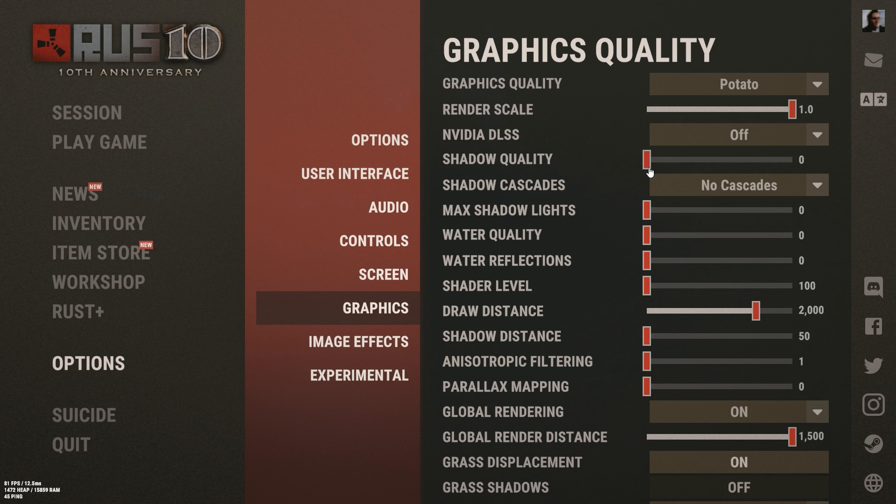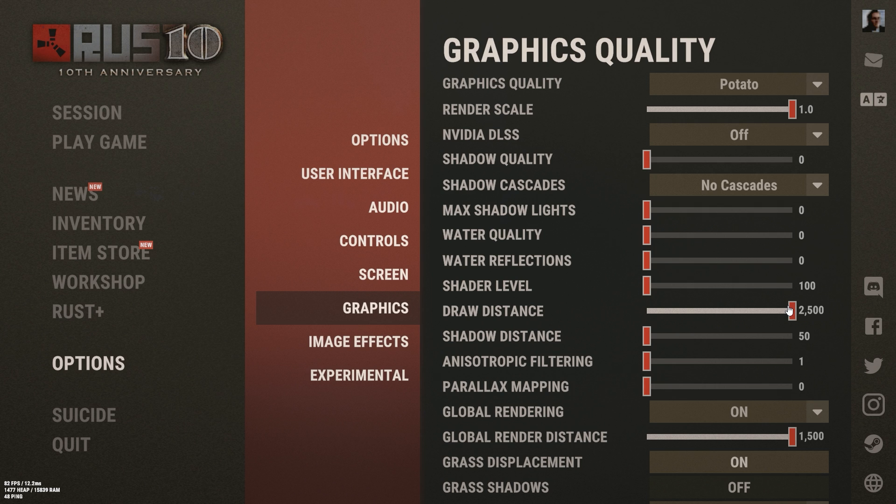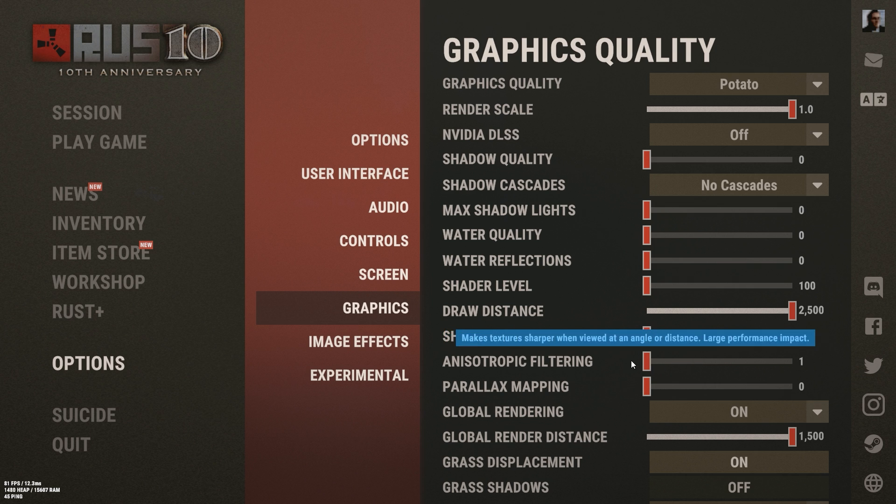All of these all the way down. So you get to draw distance, draw distance you're going to want to have yours at high to maximum. This is so you can see players at a high distance and it still isn't so hard on your computer. These next three I would just turn all the way down.